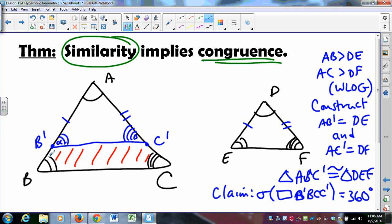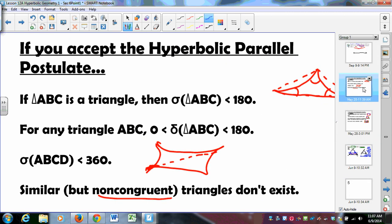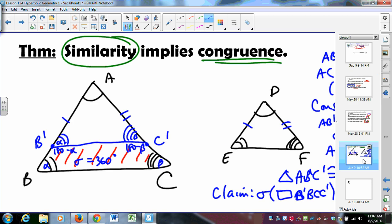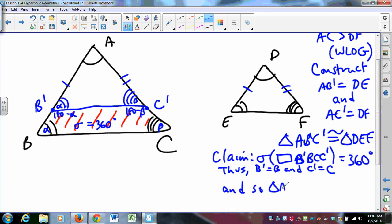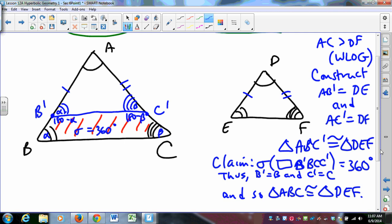The angles work out to: alpha, beta, alpha, beta, 180 minus alpha, and 180 minus beta — giving an angle sum of 360 degrees. But that's a problem, because in hyperbolic geometry quadrilaterals must have angle sums less than 360 degrees. This contradiction means our assumption was wrong — B' must equal B and C' must equal C. Therefore triangle ABC is congruent to triangle DEF. In hyperbolic geometry, if two triangles are similar, they must be congruent — and that is wild to think about.